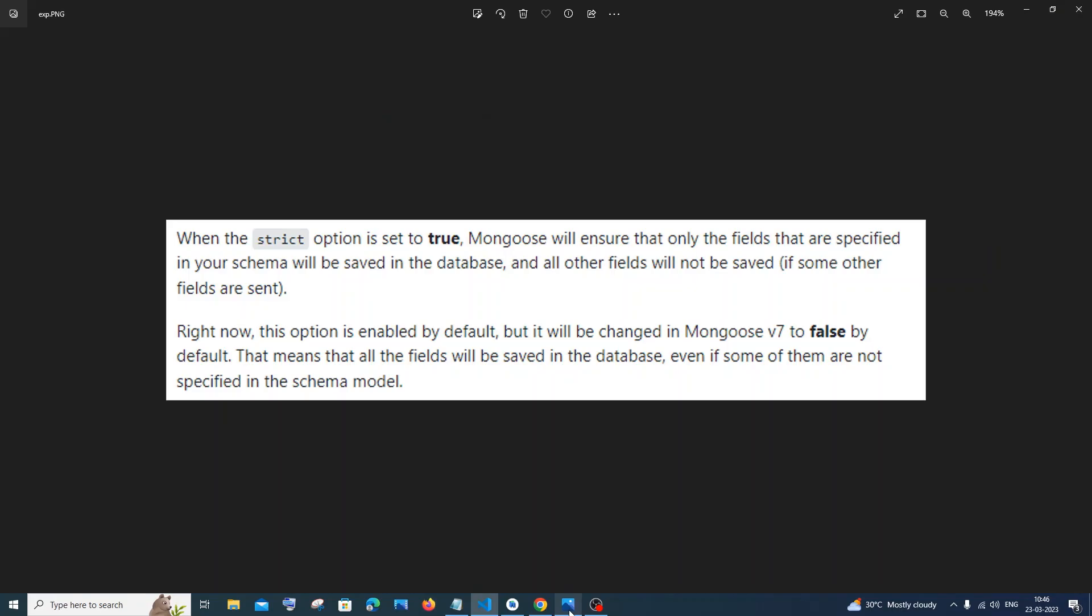And in case if I am sending an extra key, something called address, it won't be saved. It's like a strict query - only the keys that are present in our schema will be saved in our database. This option is enabled by default, which means that it is true, but this option will be changed in Mongoose version 7 to false by default, okay?